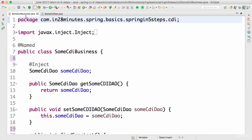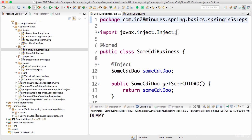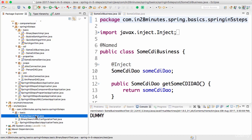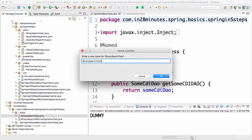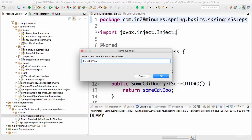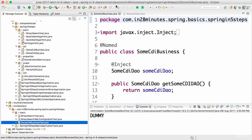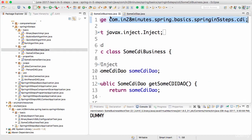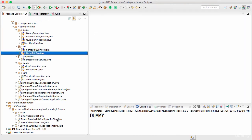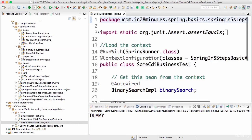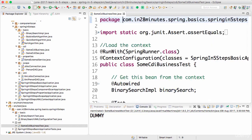One thing possible now is I can write a simple unit test to launch this context up and check what's happening. I'll take the Java context test we already have — we have the BinarySearchTest — I'll copy that and call it SomeCDIBusinessTest. One important thing is we should match the package, so I'll use the CDI package. I'll move it to that package using Ctrl+1.